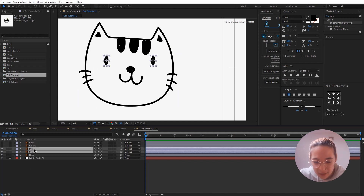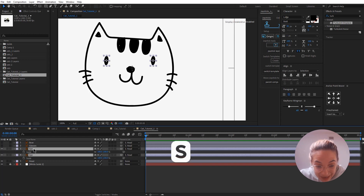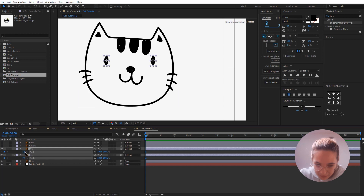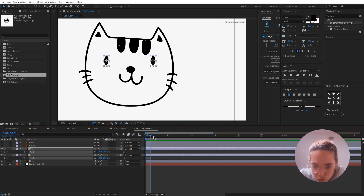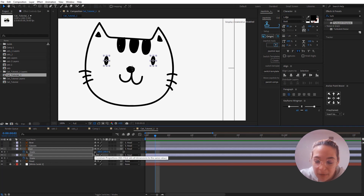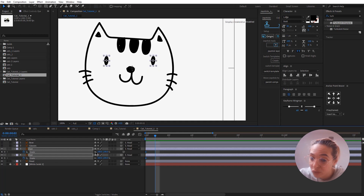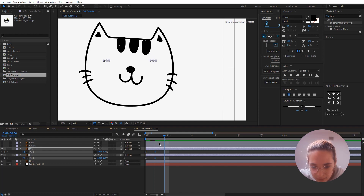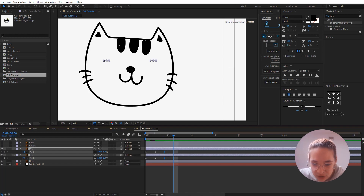I'd like to hide the glasses and bow for now and just work with the eyes and the head. The first thing is to animate the eyes. I'll click on one eye, hold Ctrl, click the other eye, and press S to bring up the Scale properties. Let's add the first keyframe — that's our first original position. Zoom into the timeline, move two frames, click this icon to unlink the proportional scale, and change the Y scale to 5. Move two more frames, add another keyframe, then move two more frames to frame 6 and change it back to 100.